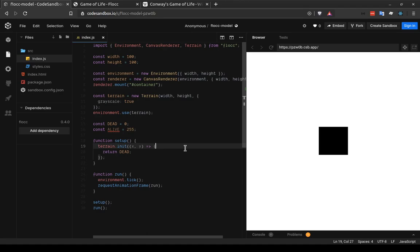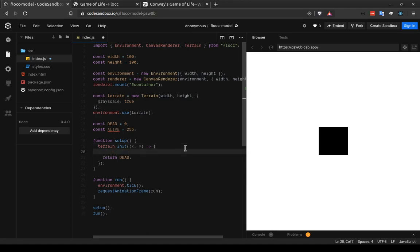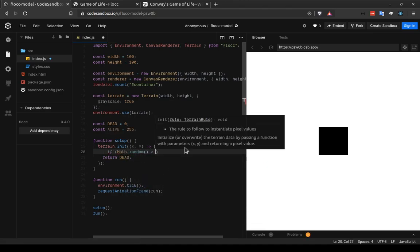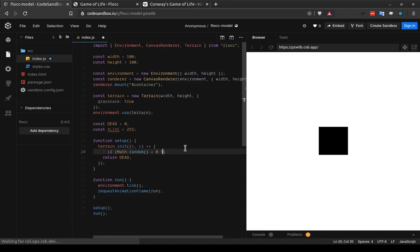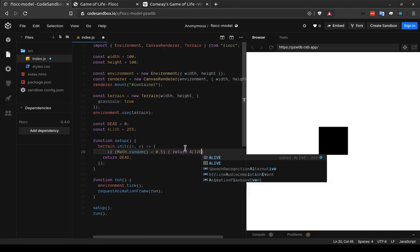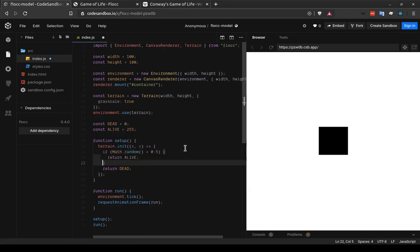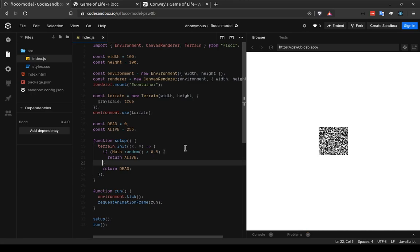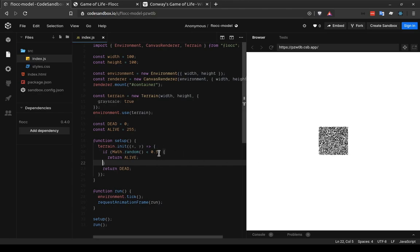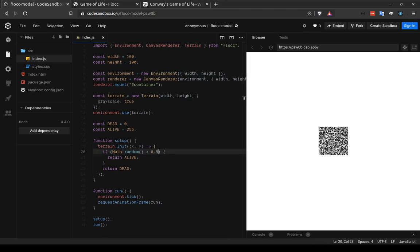So if we want something to happen 50% of the time, we could call math.random and compare it to 0.5. And that's what I'm going to do on this line. If math.random is less than 0.5, so this means there should be a 50% chance of this happening, then I want to return alive. And now we can see that our environment looks kind of noisy. It looks like if you turn on an old school TV and there's static on it.